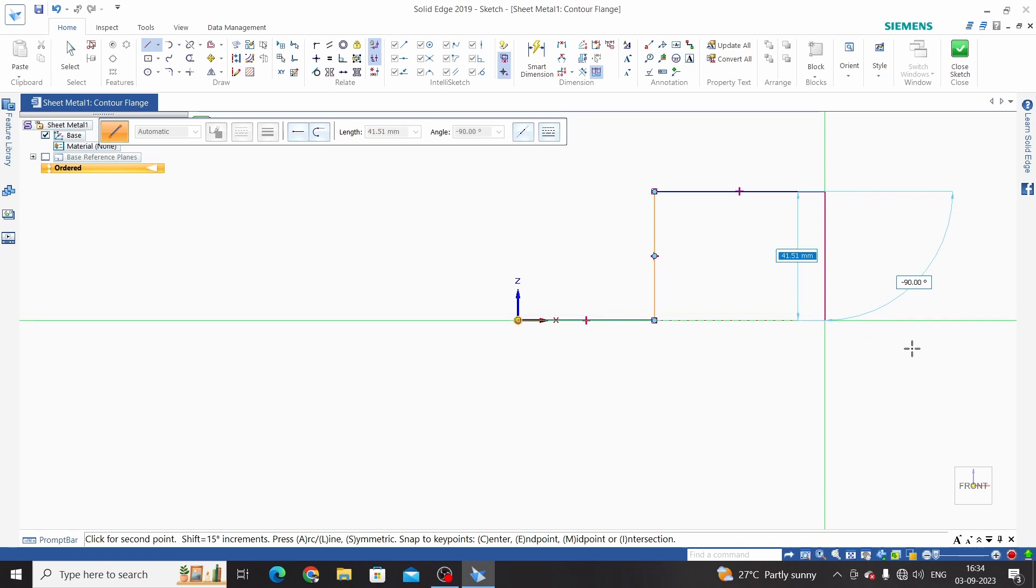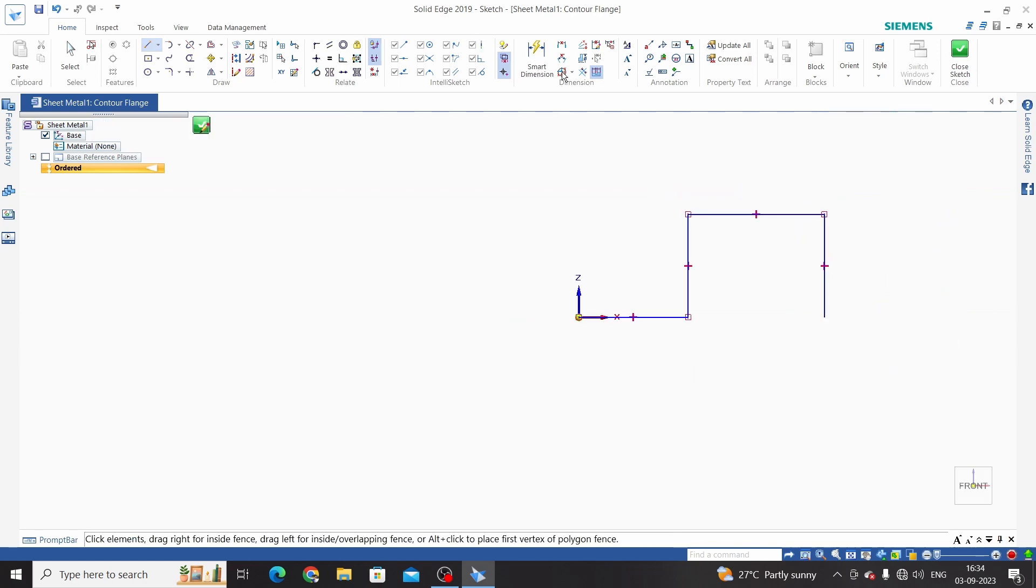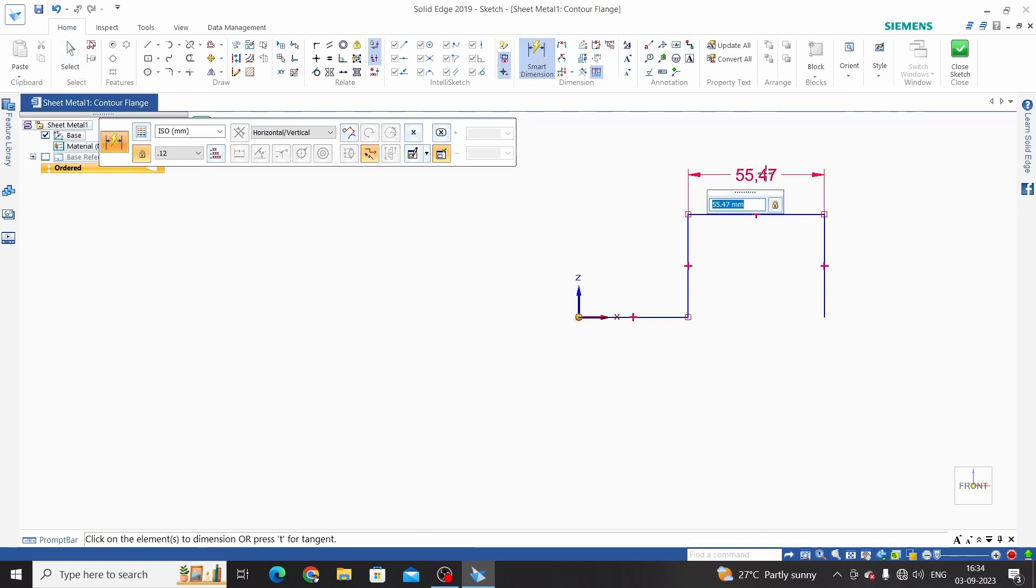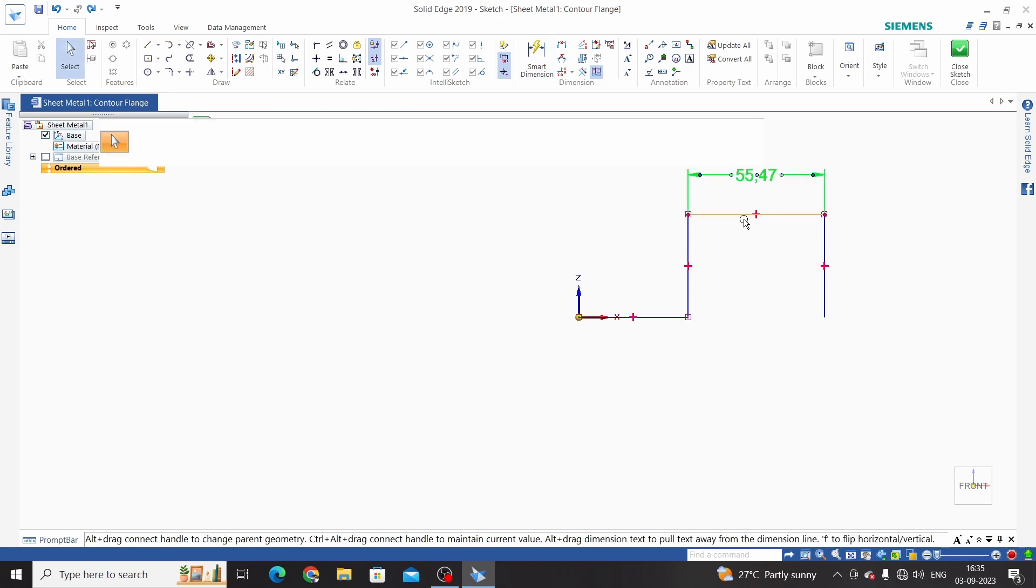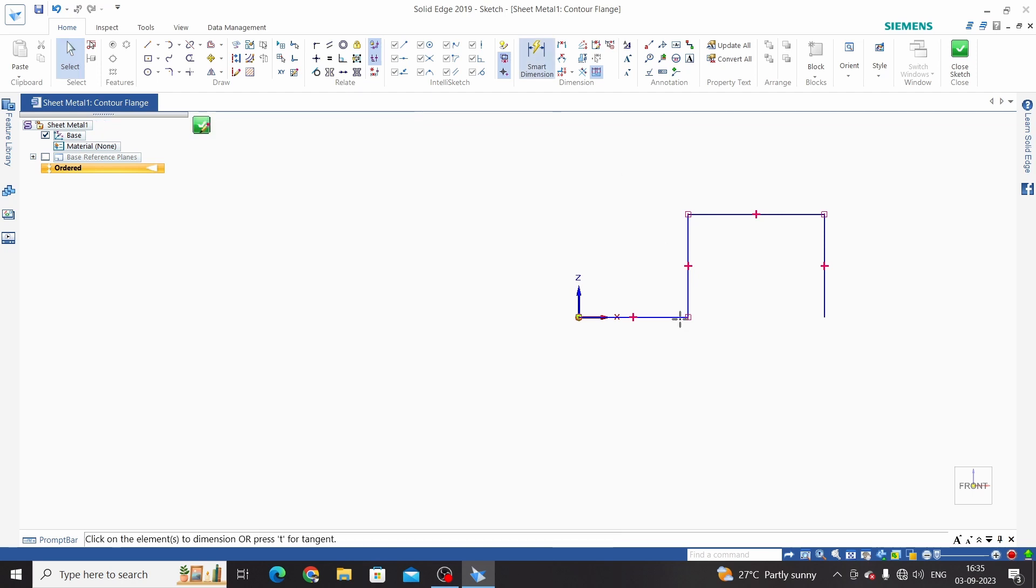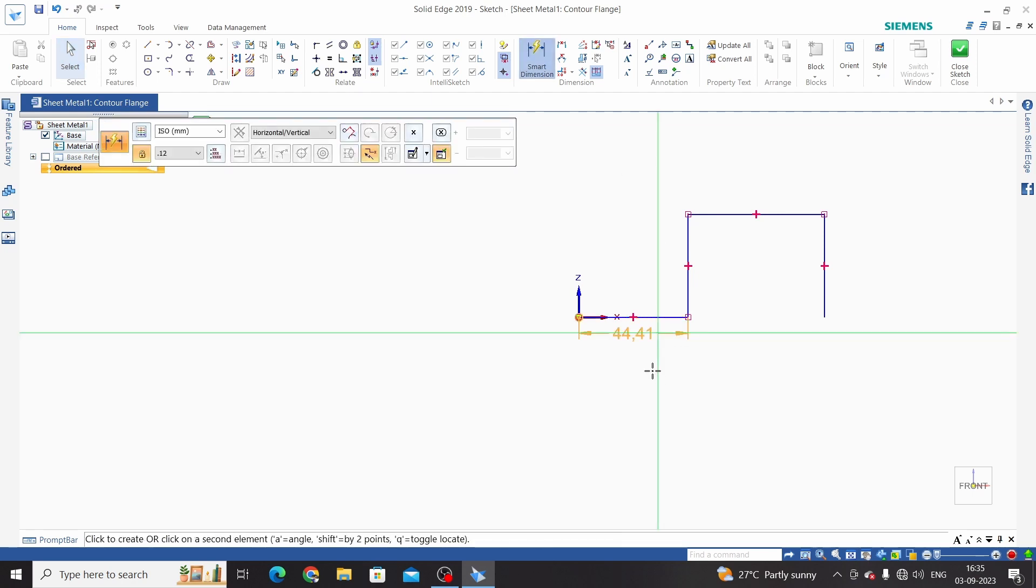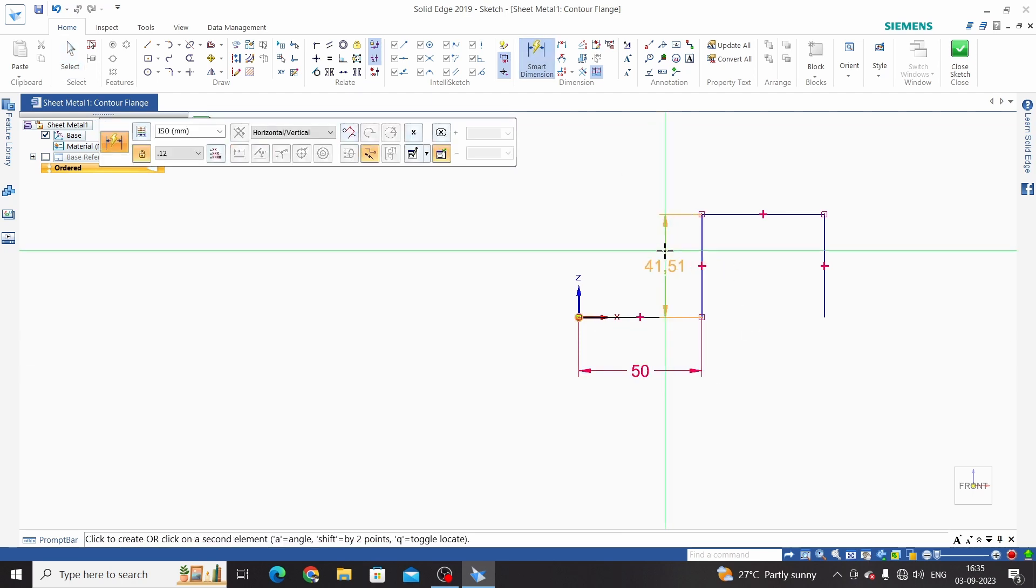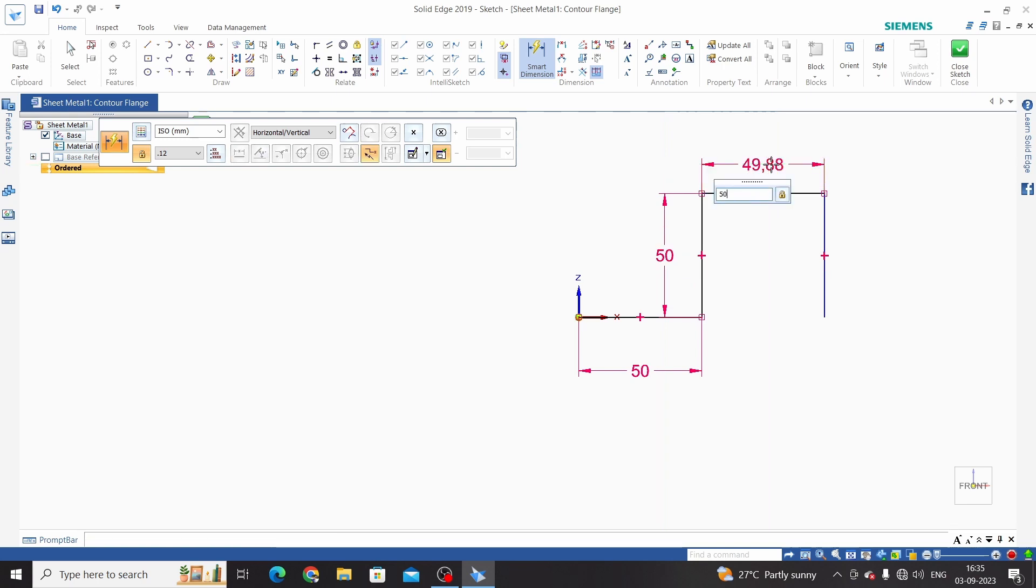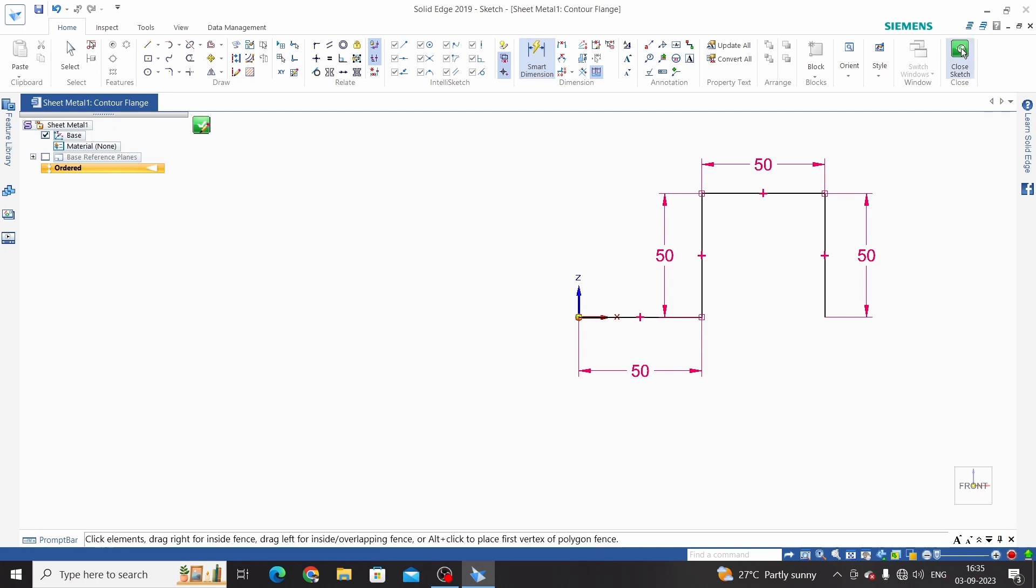This is the pre-sketch I have made and we will dimension this. This is 100mm. Smart dimension - this is 50, 50. Close sketch.